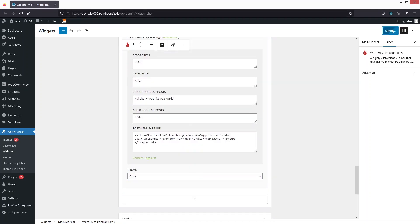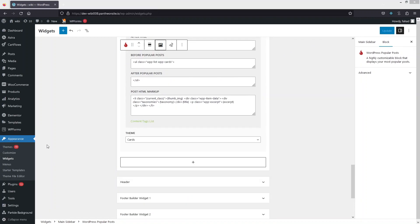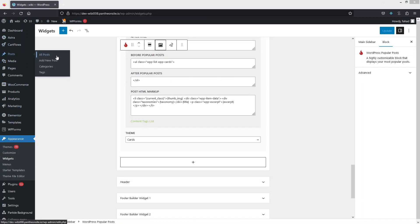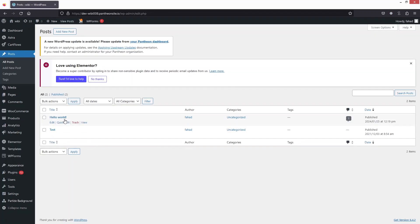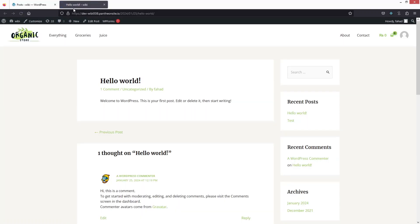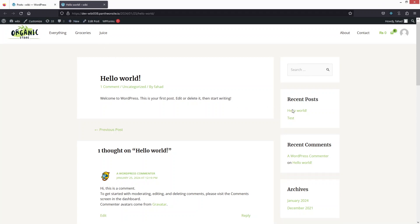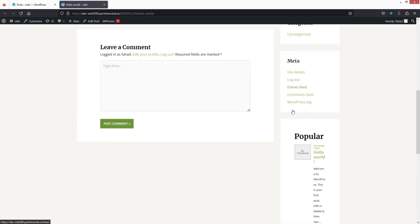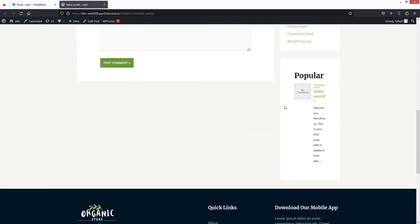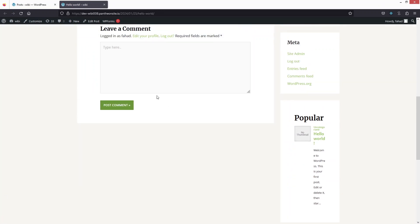Now let's click Update. To see our popular posts, go to Posts and click All Posts, then click View on Hello World. Here you'll be able to see your post and alongside it our popular posts widget in the sidebar.